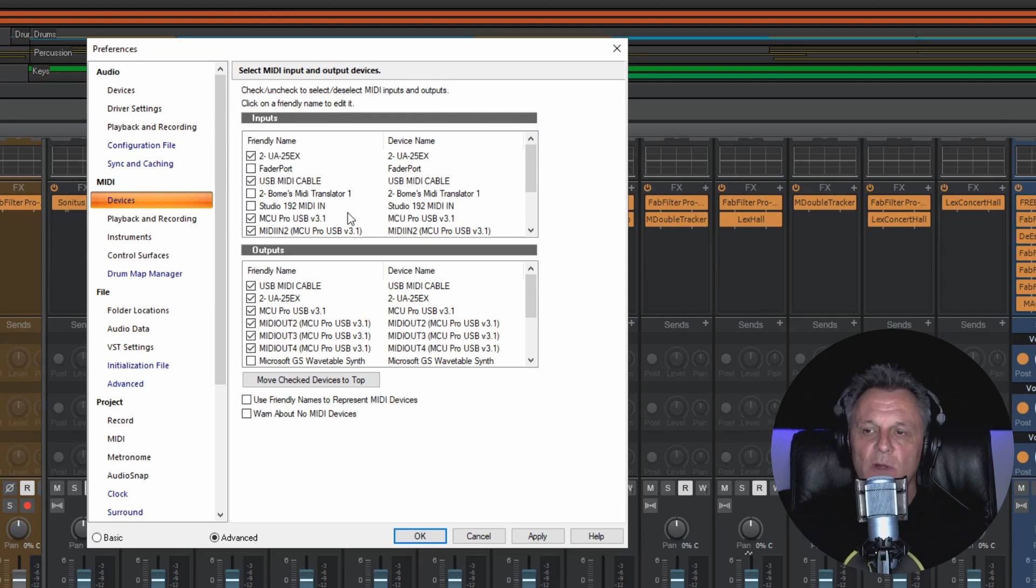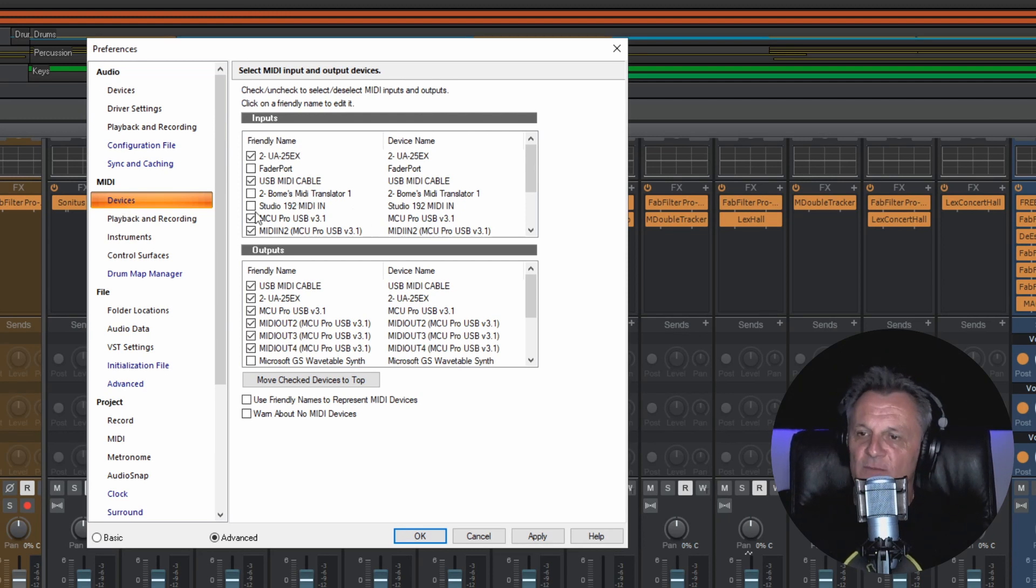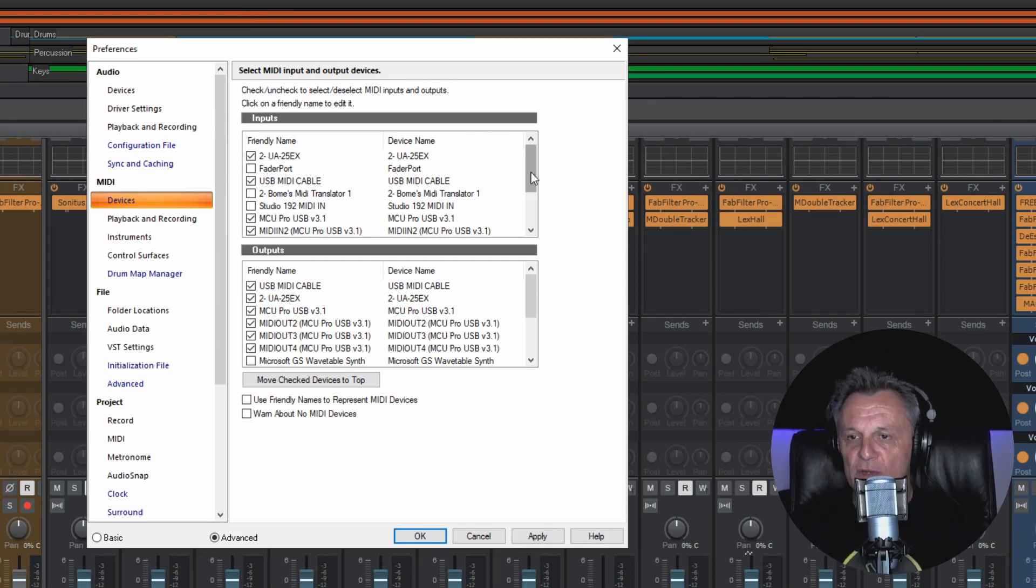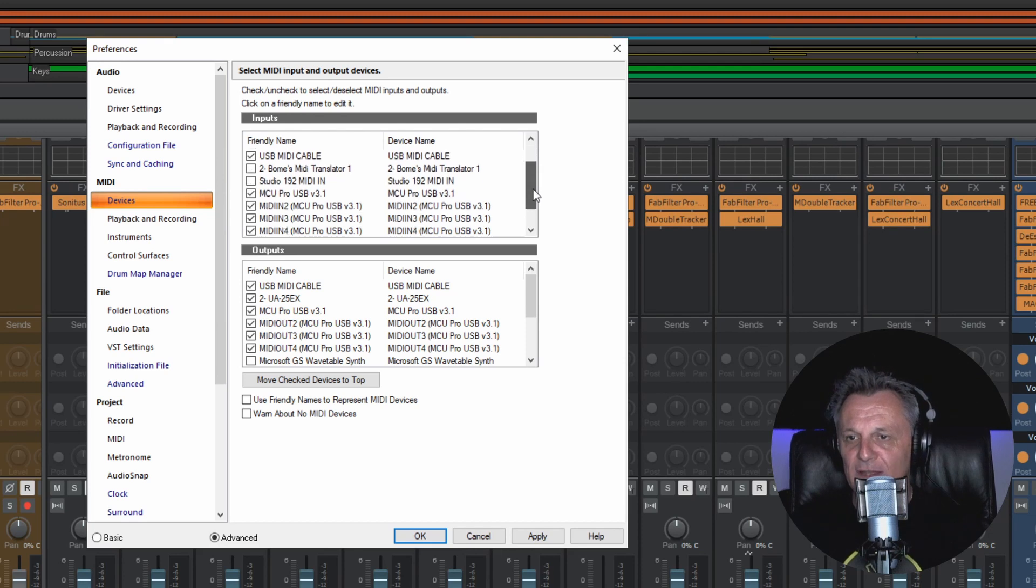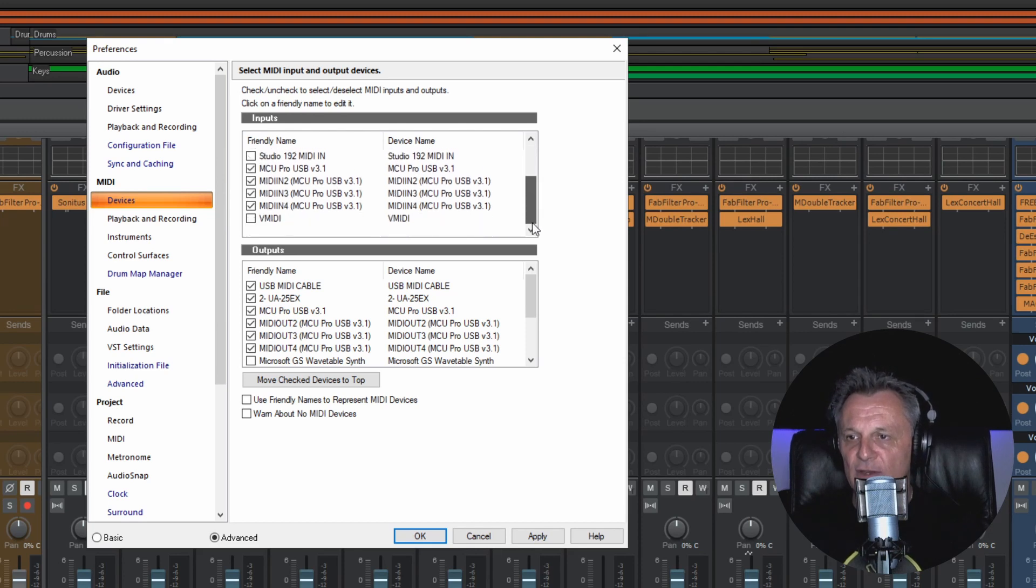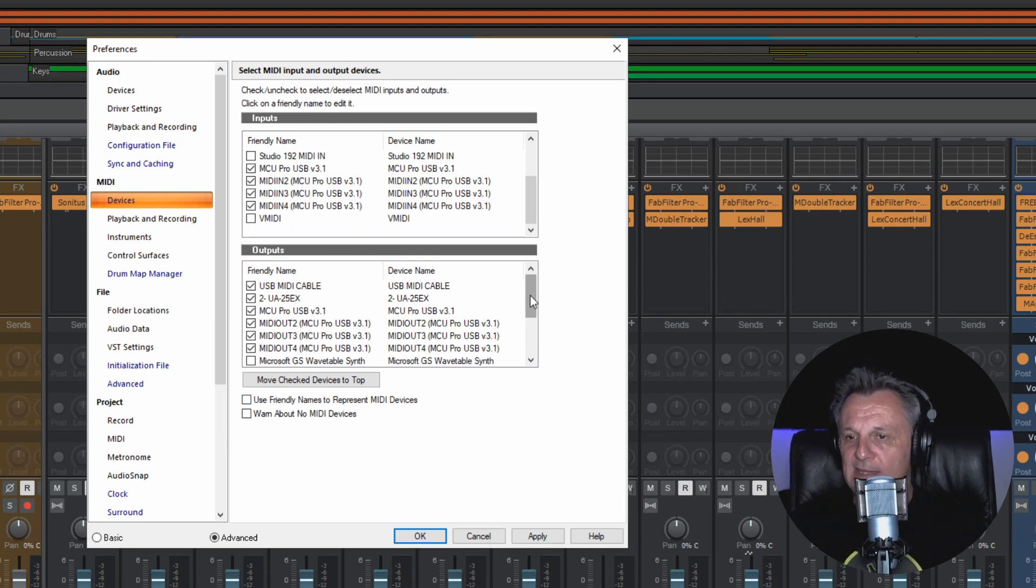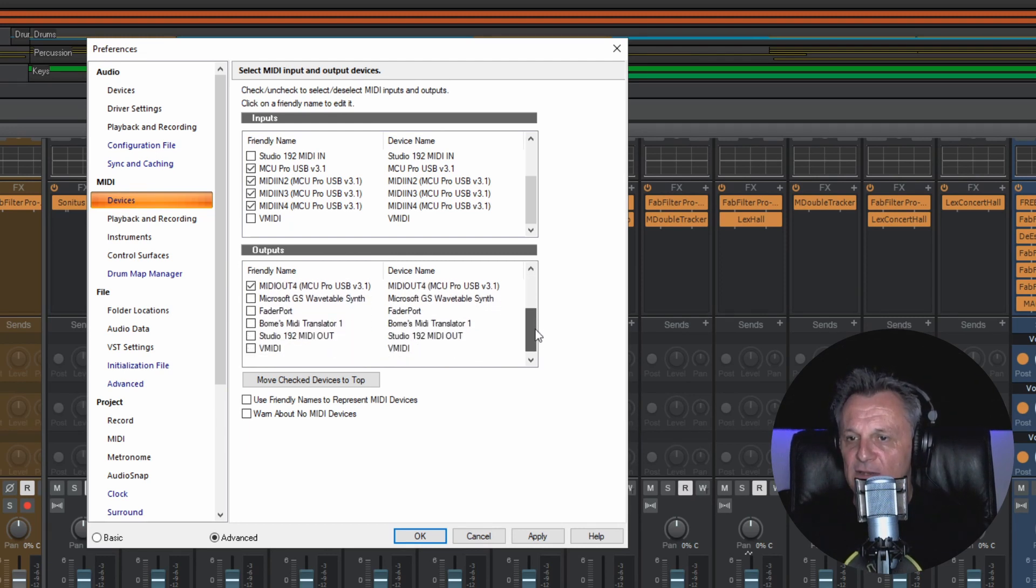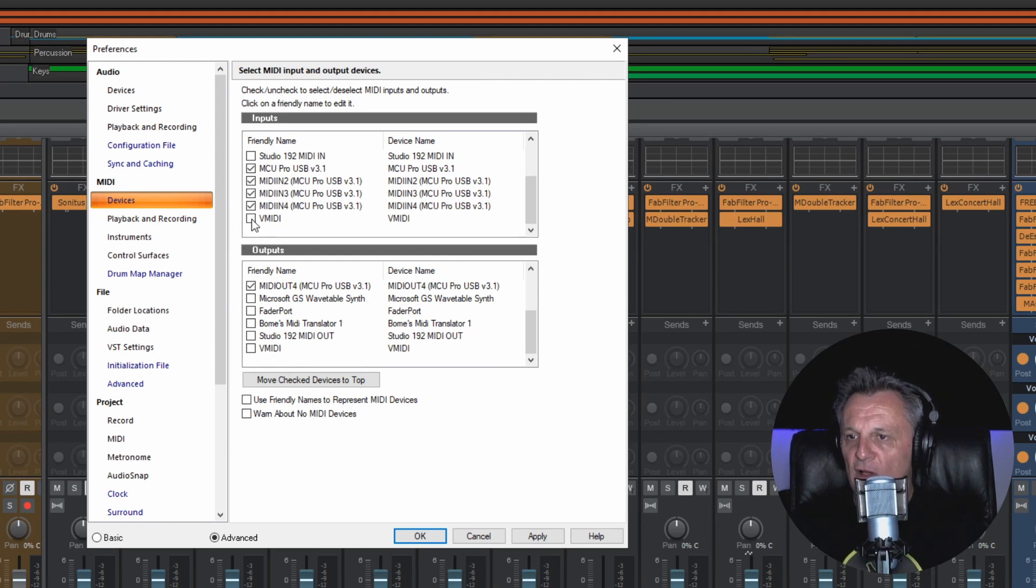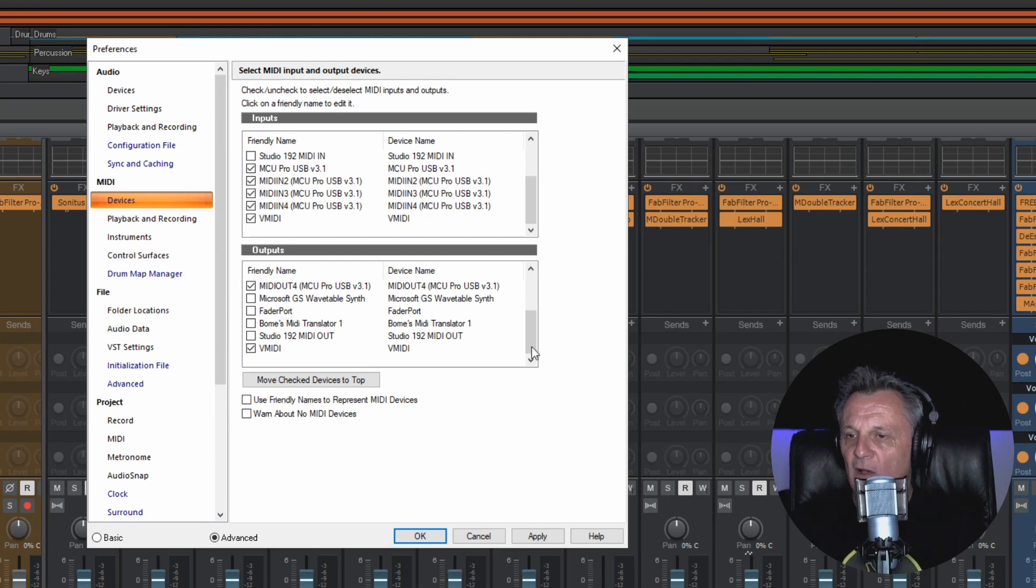Now yours will probably have just a few devices, you may have many like me, but in any case you want to scroll down and you should find a new device there called V MIDI or whatever you called your RTP session. So both for the Input and the Output section, I'm going to enable the V MIDI connection there. I'll do that and then I'll click on Apply.